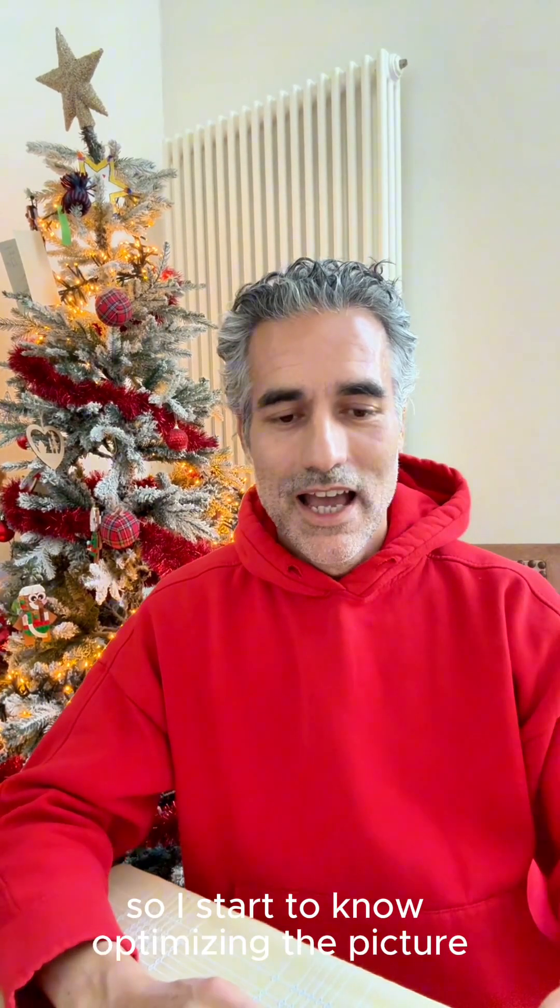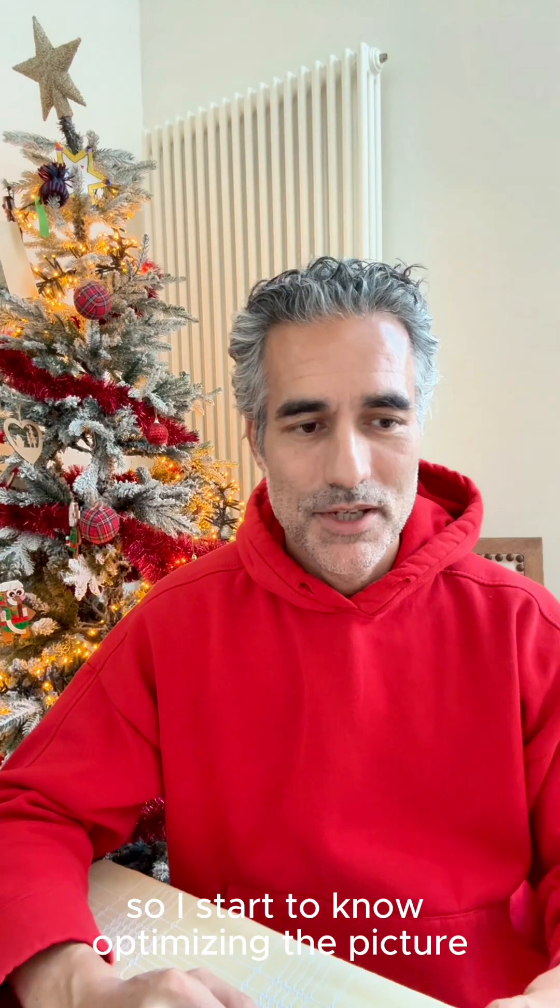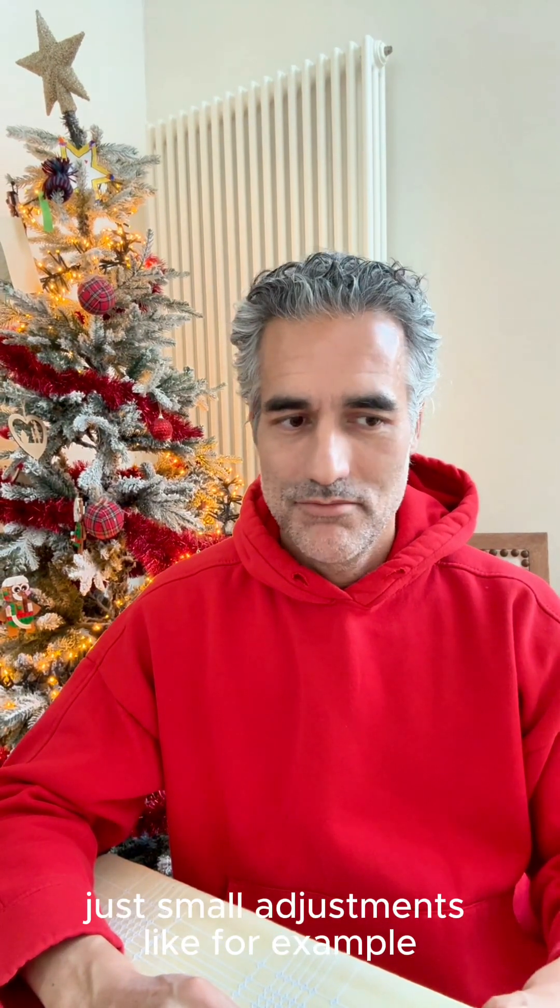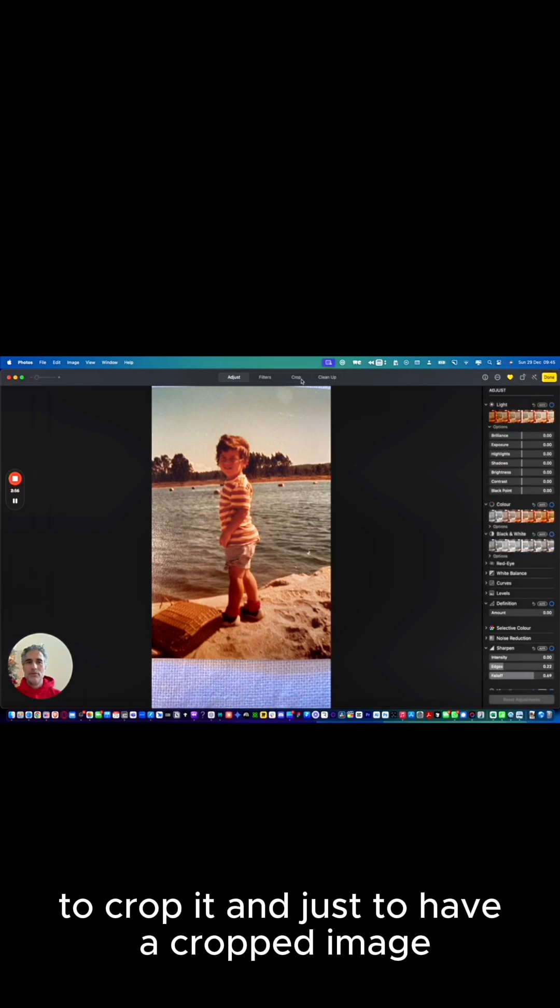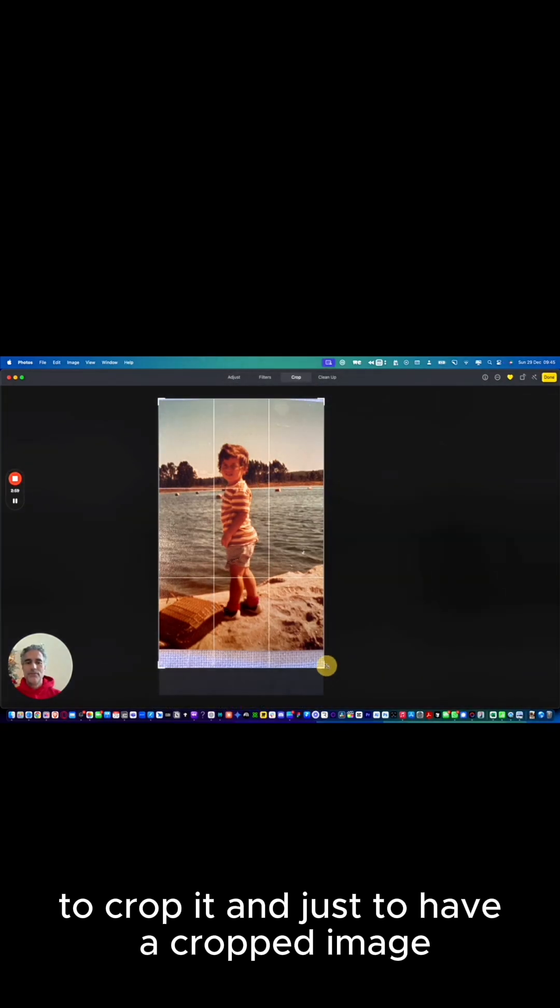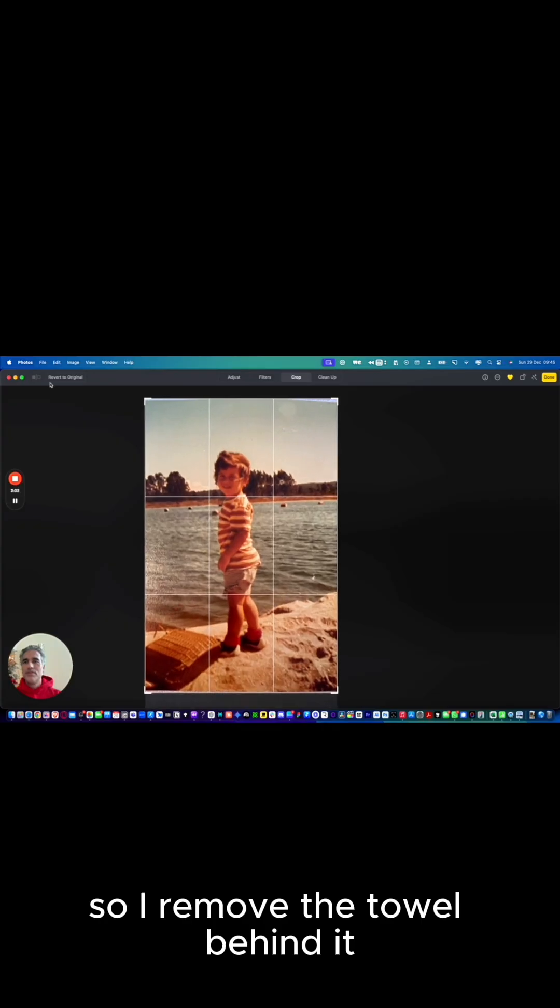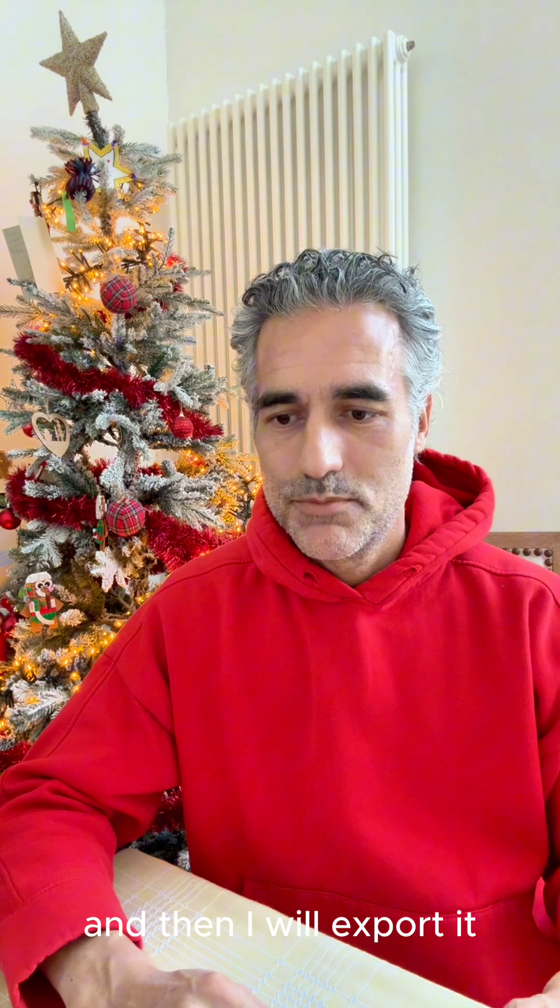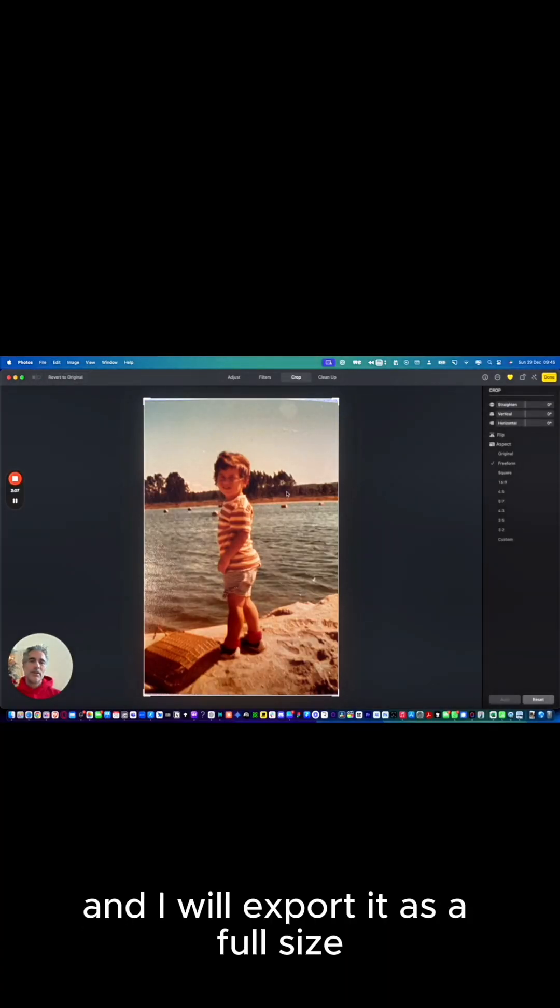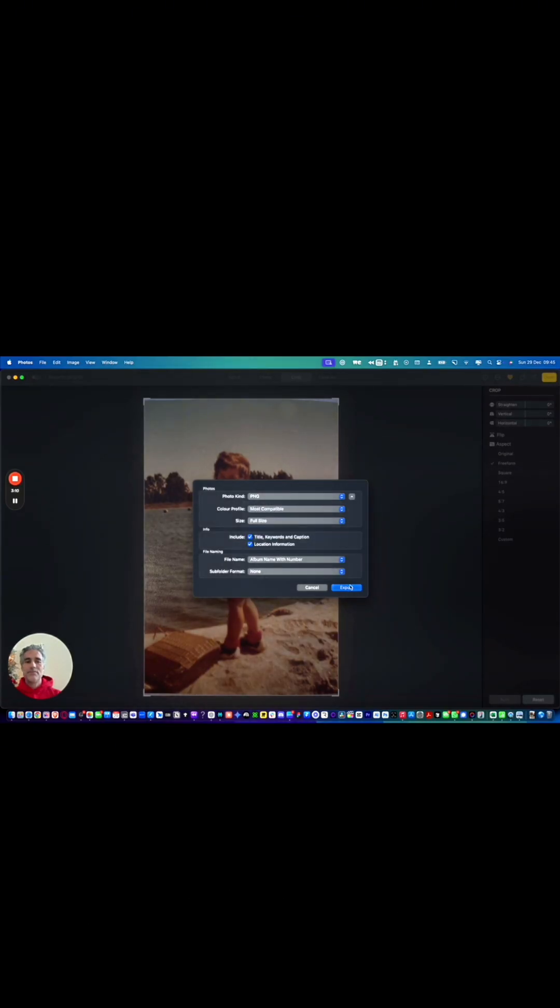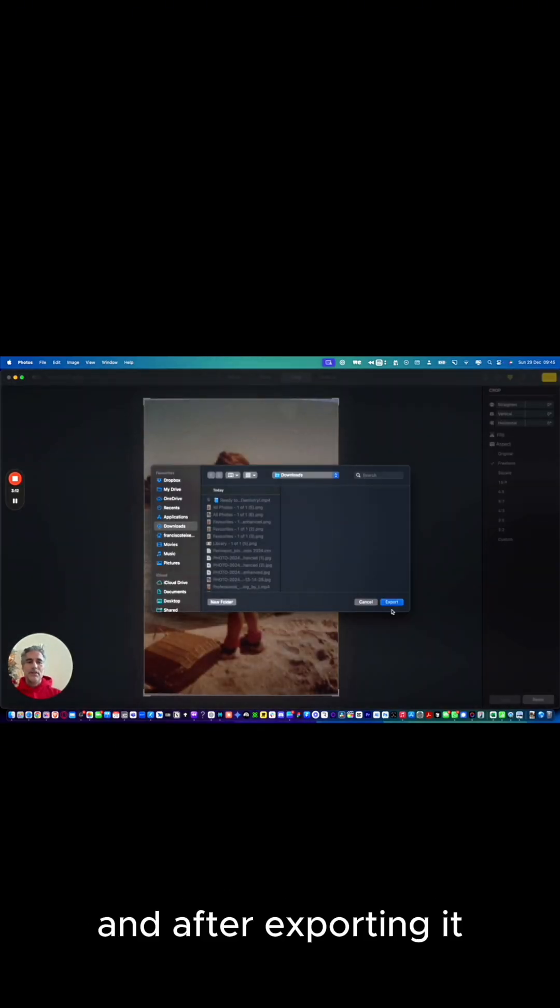I start optimizing the picture. The first thing for me would be just small adjustments, like cropping it to have a cropped image. So I remove the towel behind it and then export it as full size.